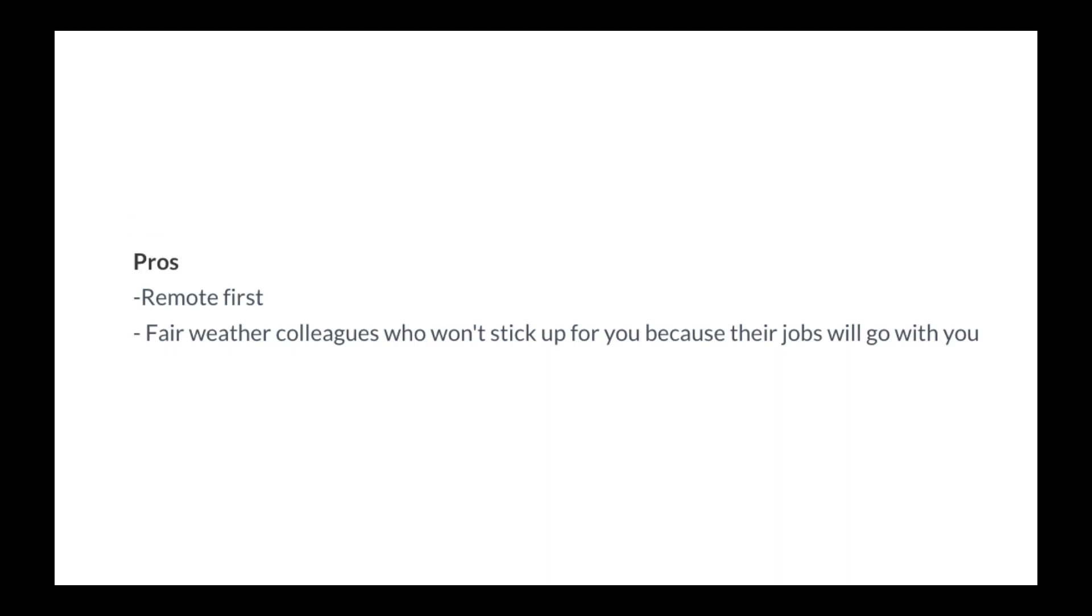Pros: Remote first. Fair weather colleagues who won't stick up for you because their jobs will go with you. Cons: